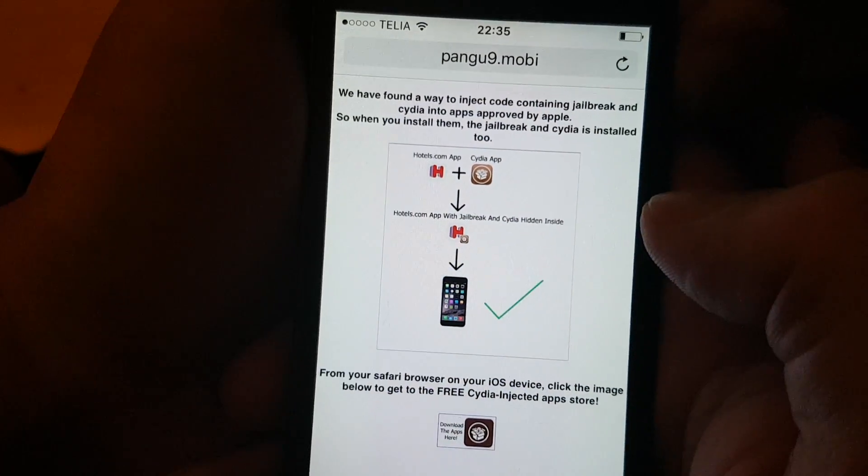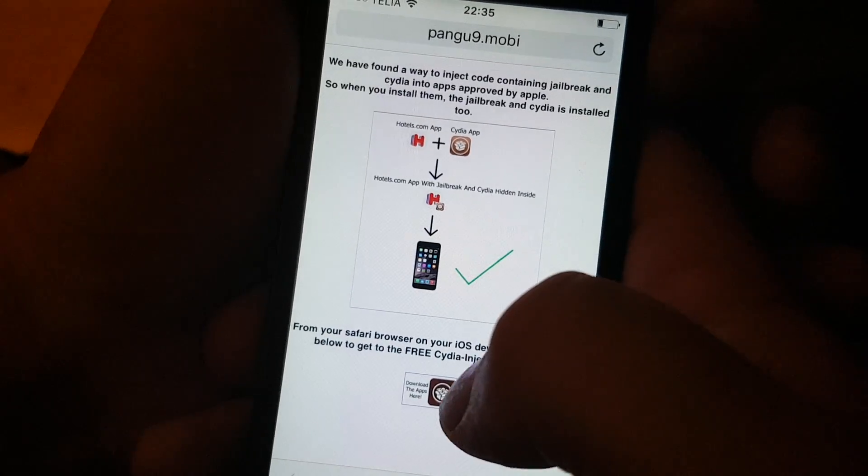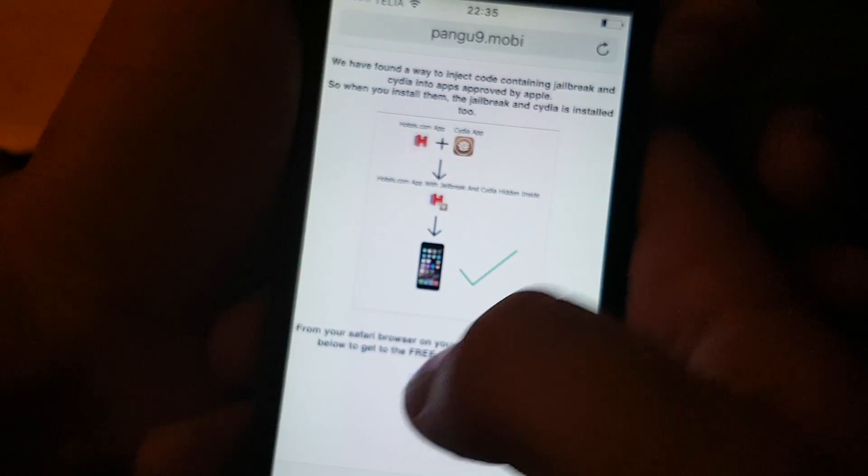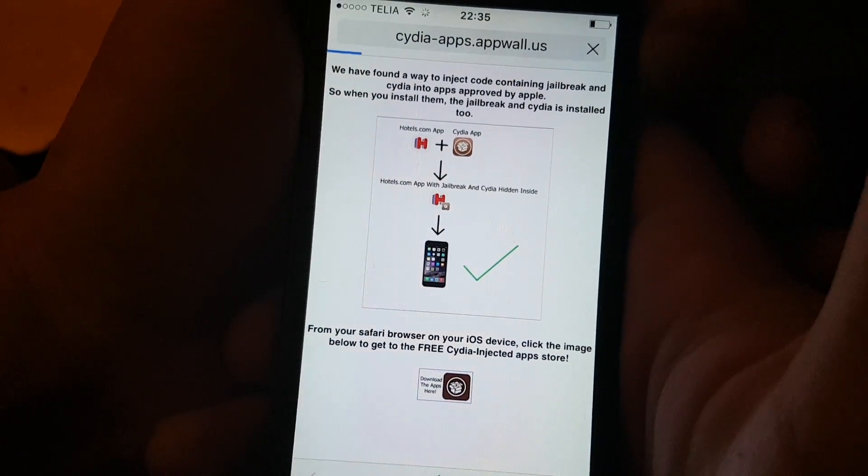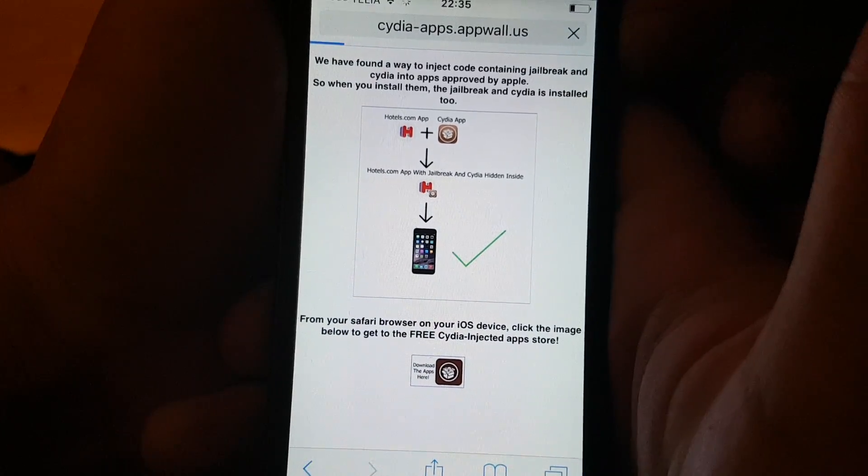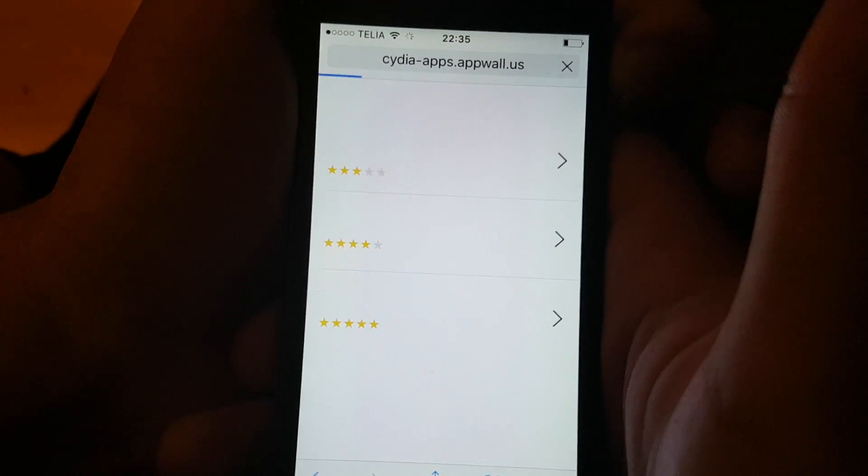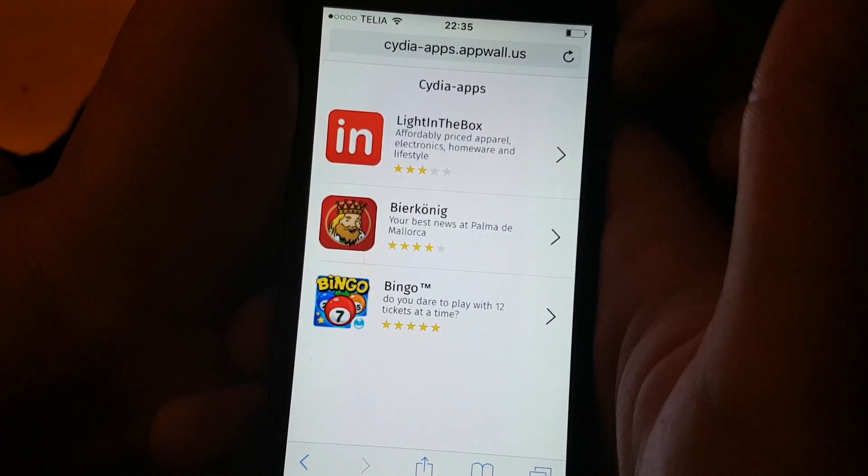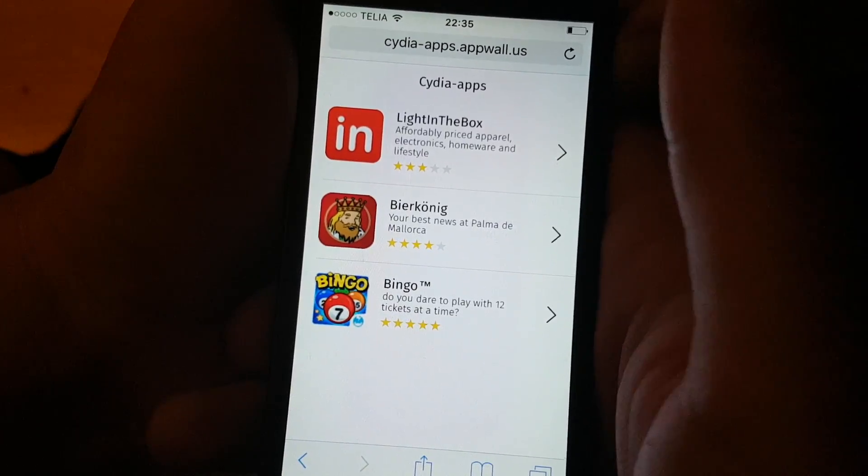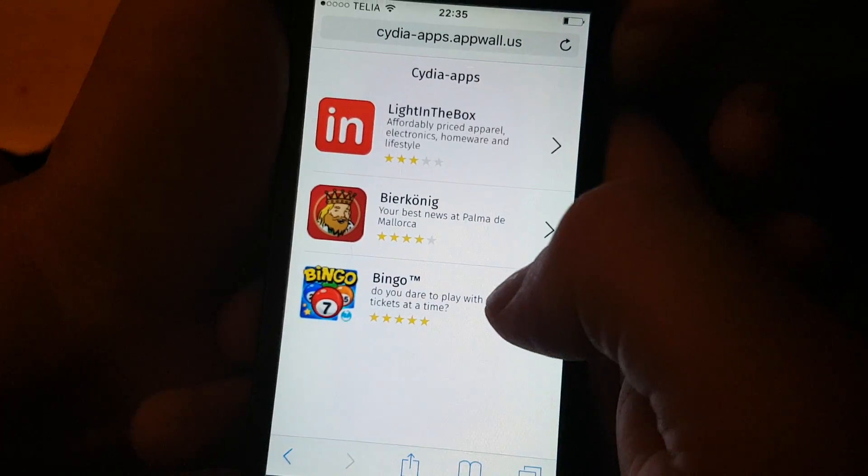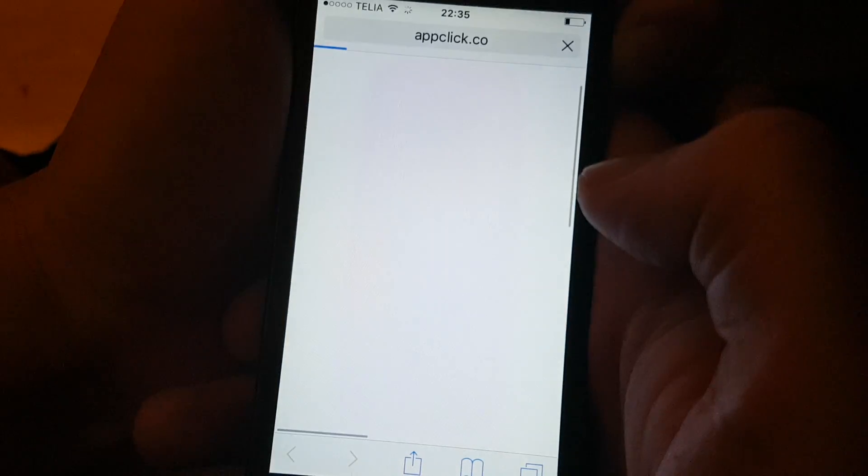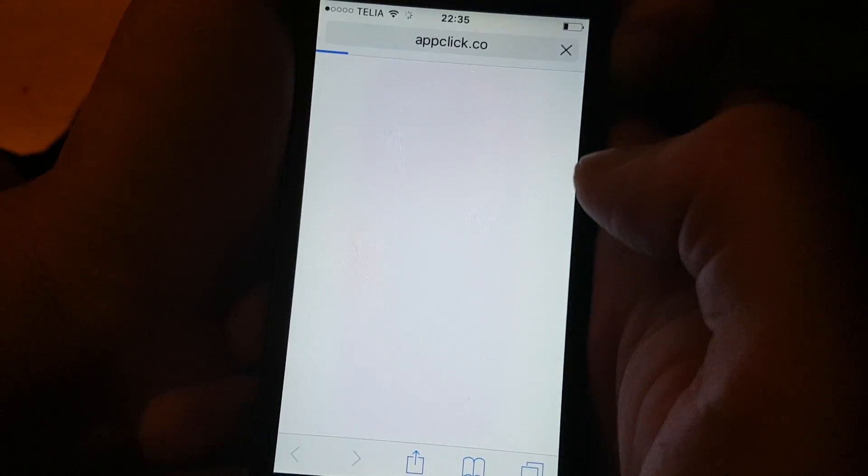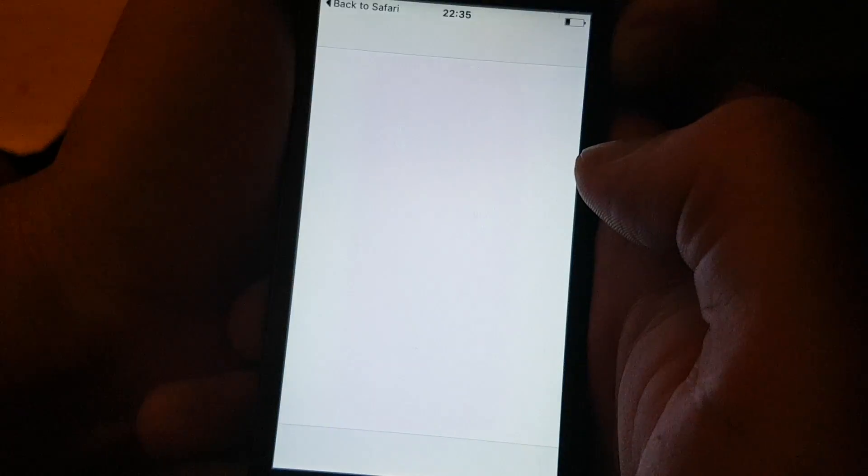So, simply go to pangu9.mobile and click this icon here at the bottom. Now, you will get to the app store with the Cydia injected apps. And all of these apps are injected with the Cydia and the jailbreak, so it doesn't matter which app you choose.